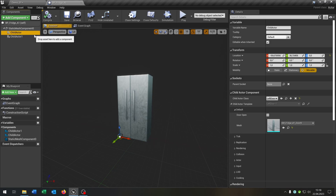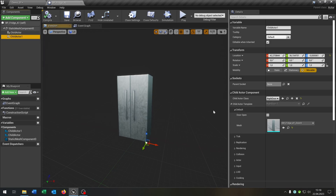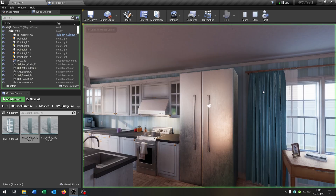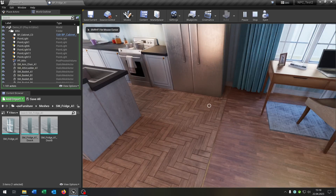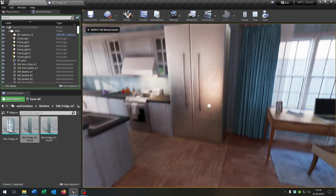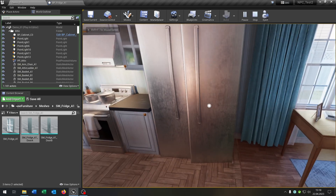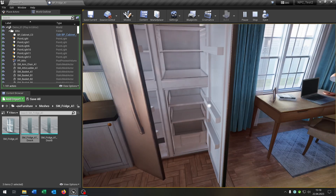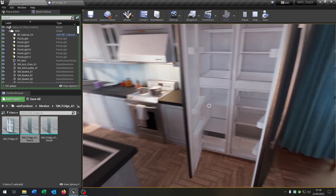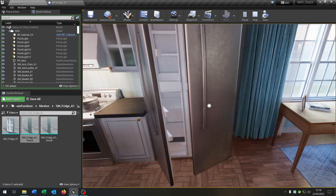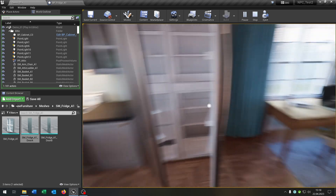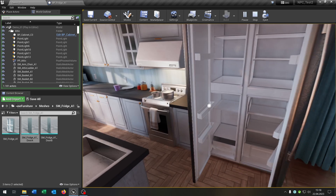When we now hit play you can see the interact works pretty well. When we press E the door is opening. We can also close it, and both doors work simultaneously.